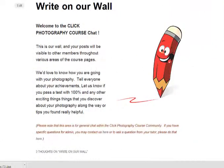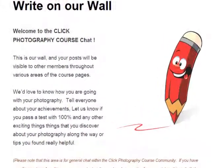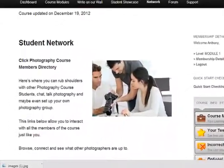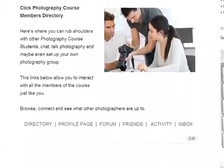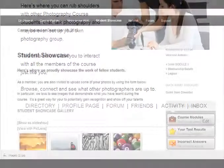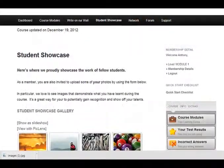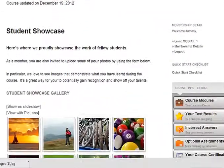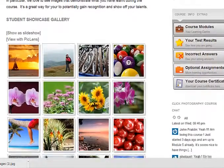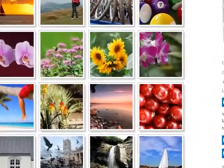The course also includes a networking area where you can meet and interact with other photography enthusiasts taking the course. A popular area is also the student gallery where you can show off what you've learned during your modules.